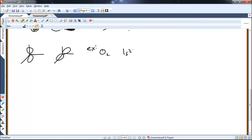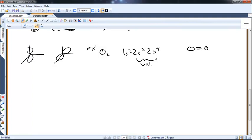Oxygen is 1s2, 2s2, 2p4. It has six total valence electrons and needs two more to make a full octet, meaning it needs a double bond. If it has six electrons and needs eight, it needs two bonds. So oxygen should form a double bond, which you'd get from drawing the Lewis structure correctly.